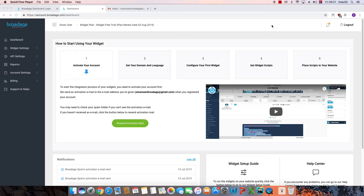Before we start the widget setup process, we need to activate our Broadage account first. As soon as you fill the sign-up form, you will receive an activation email. If you don't receive the email, click the Resend Activation Mail button here.